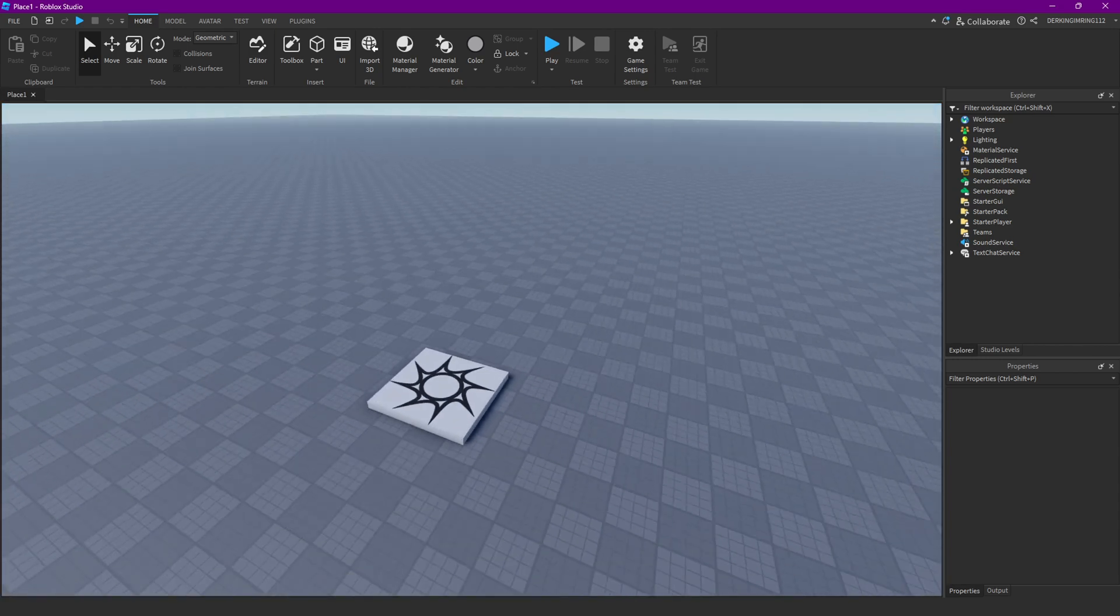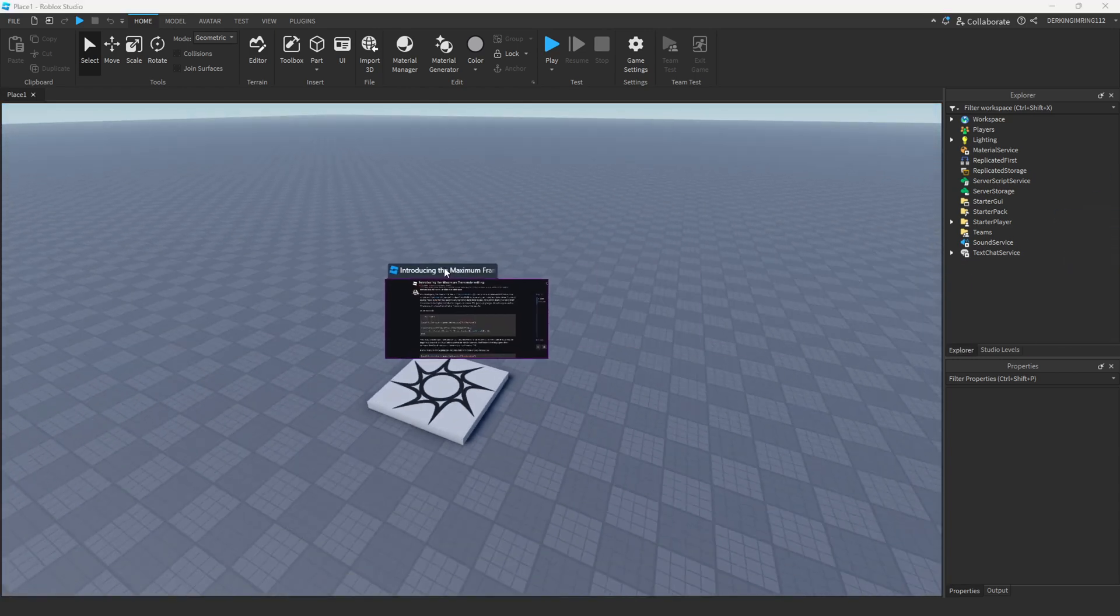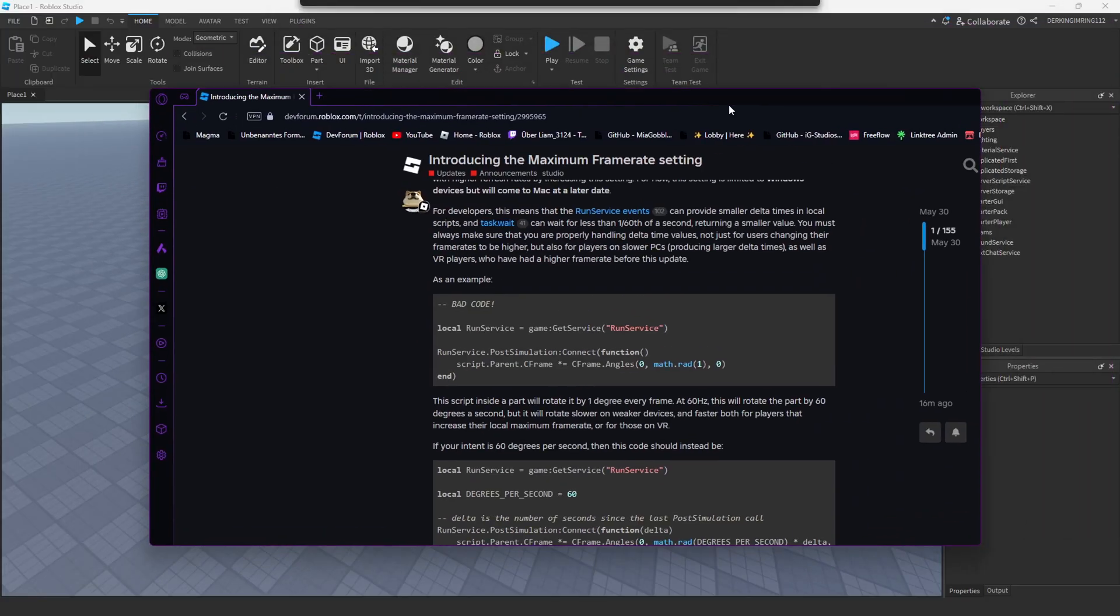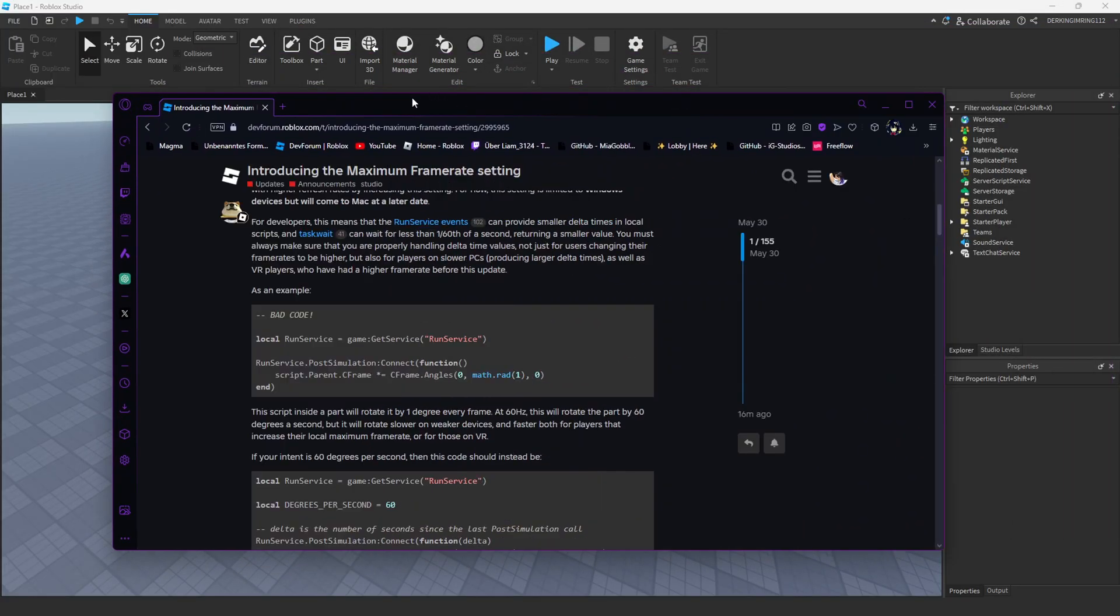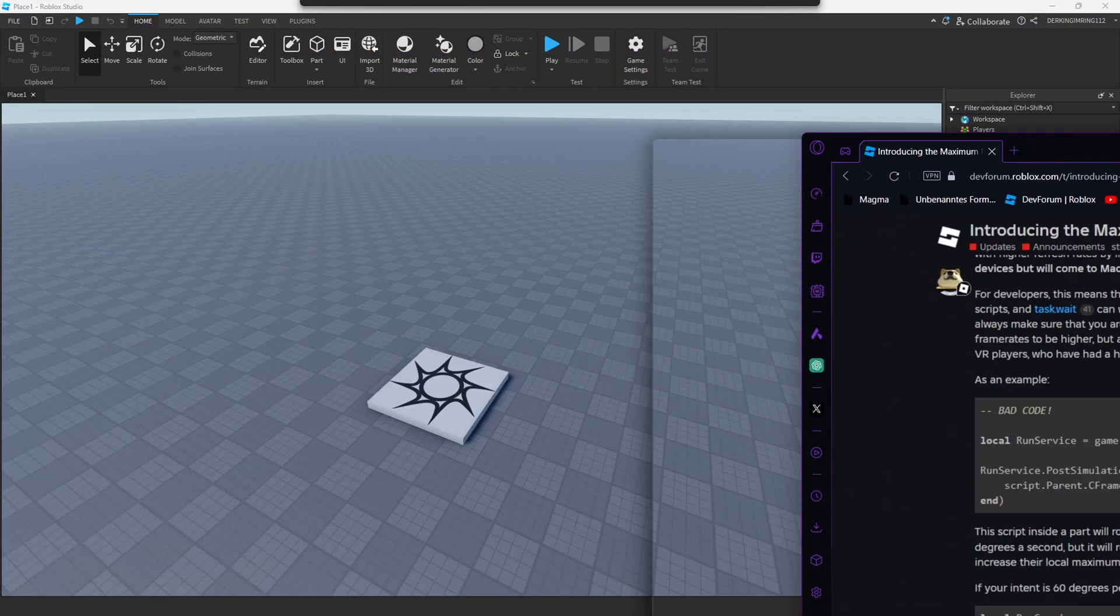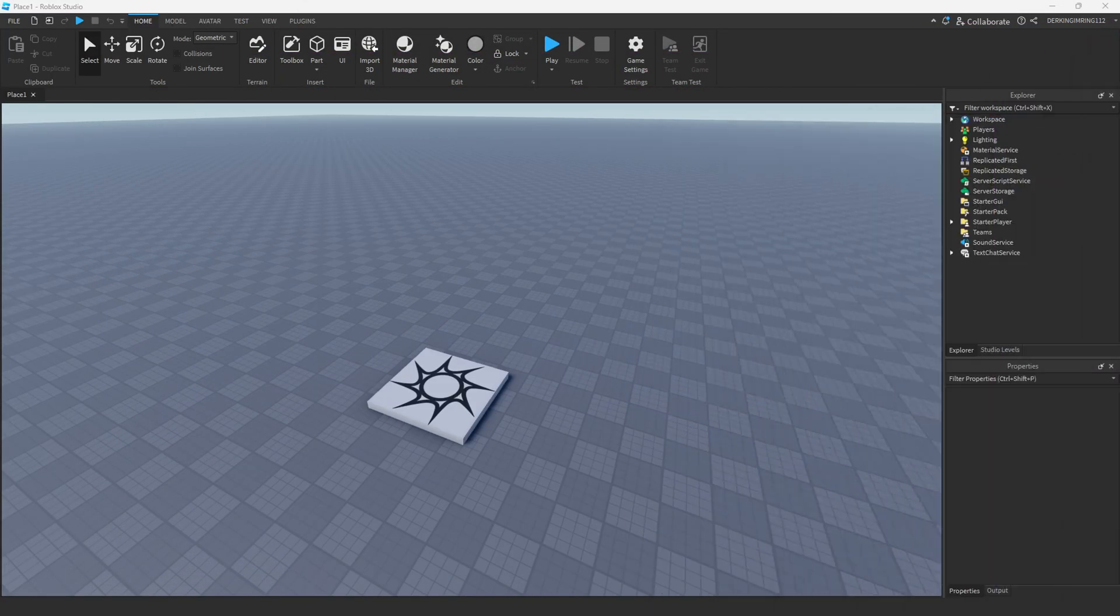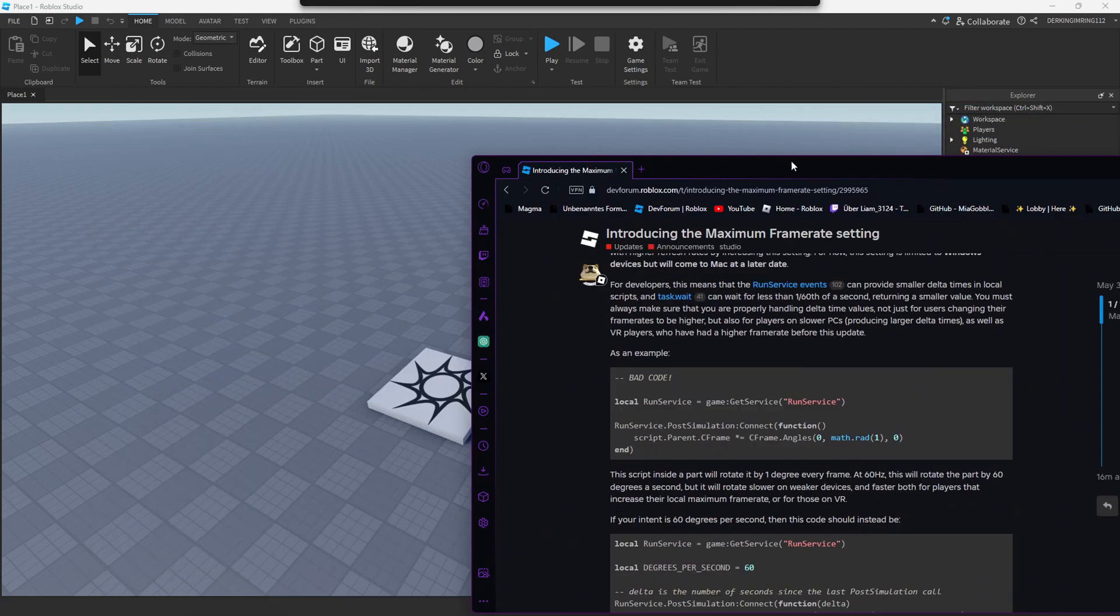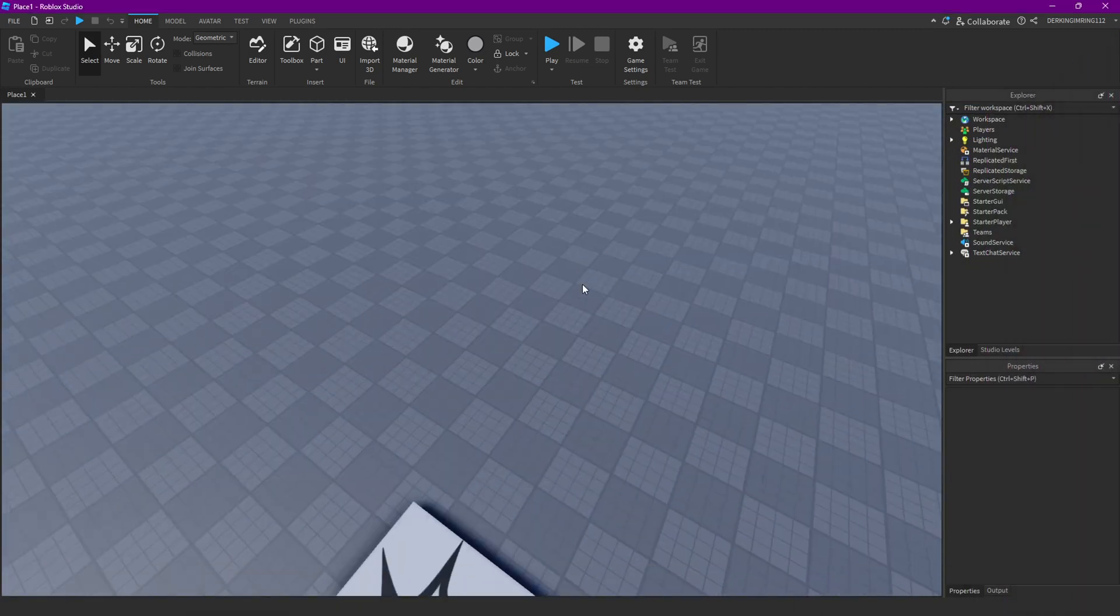And Roblox actually has a post about this on the devforum, like here. And I'm gonna explain this a bit.